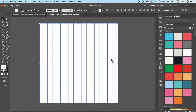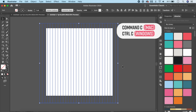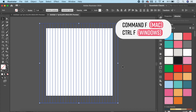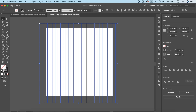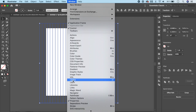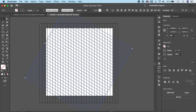Now it's time to copy it and make it into an isometric grid, but first go to Fill and make sure you click on None. Now copy with Ctrl/Cmd+C and paste on top with Ctrl/Cmd+F. This creates a duplicate right on top so you don't see it. Now we're going to rotate it — go to Properties (found under Window > Properties) and give an angle of 60 degrees, and you can see it creates a nice pattern.